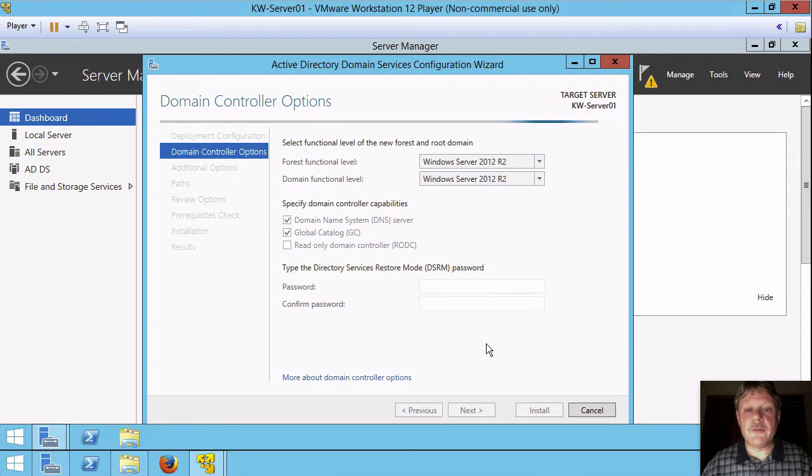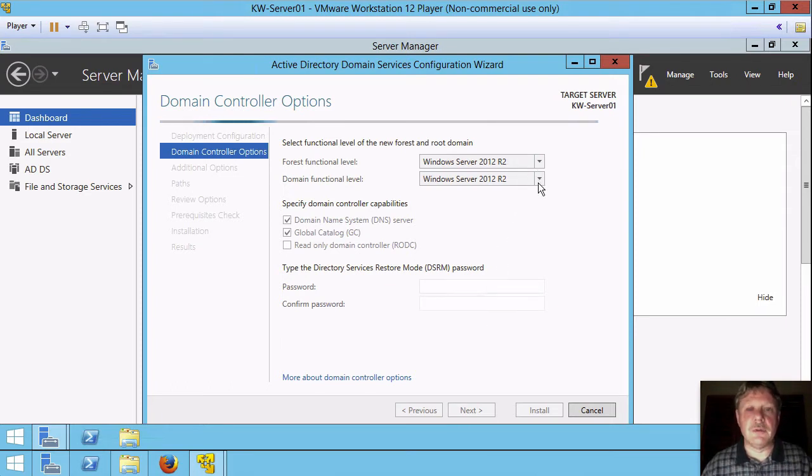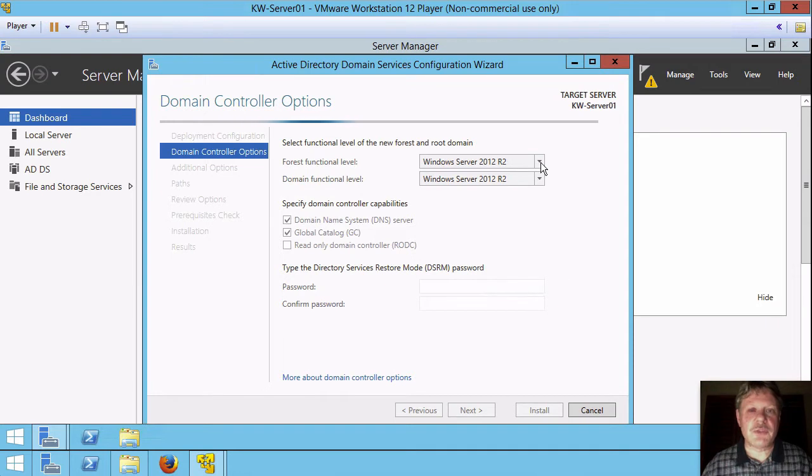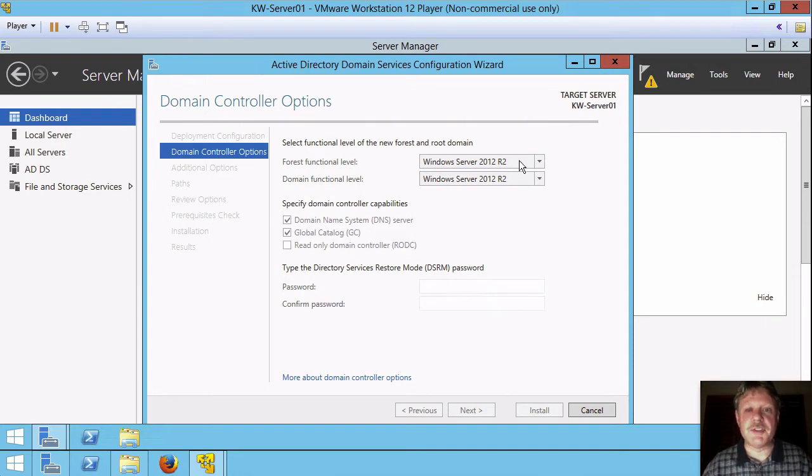So now we have to specify both the forest and domain functional levels. The key is that whatever level we set the forest at, every domain controller that's in the forest regardless of what domain it's in must be this version of the operating system, nothing older.